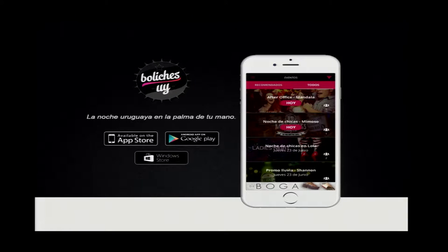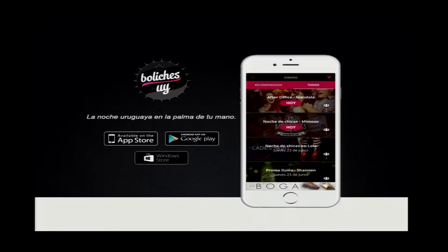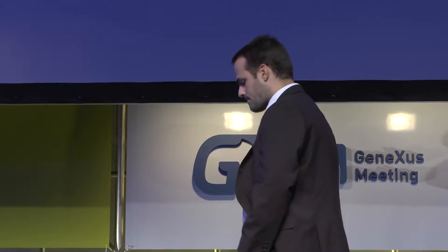If you don't know Boliches Uy, that's an application we developed together with our colleague Ignacio. This app shows information in a centralized and updated manner of Montevideo by night. If you come from abroad, you'd probably like to know where you can go, what bars you can visit, what they offer, what discos there are. We use live editing for this app, so I'd like to give this lecture from the position of someone who used live editing for a specific project.